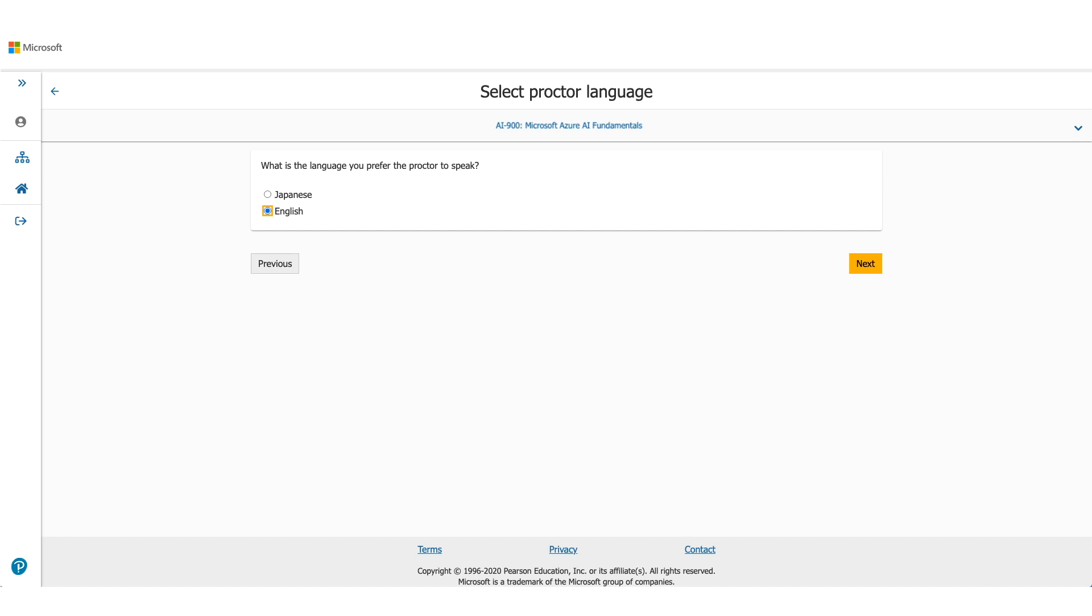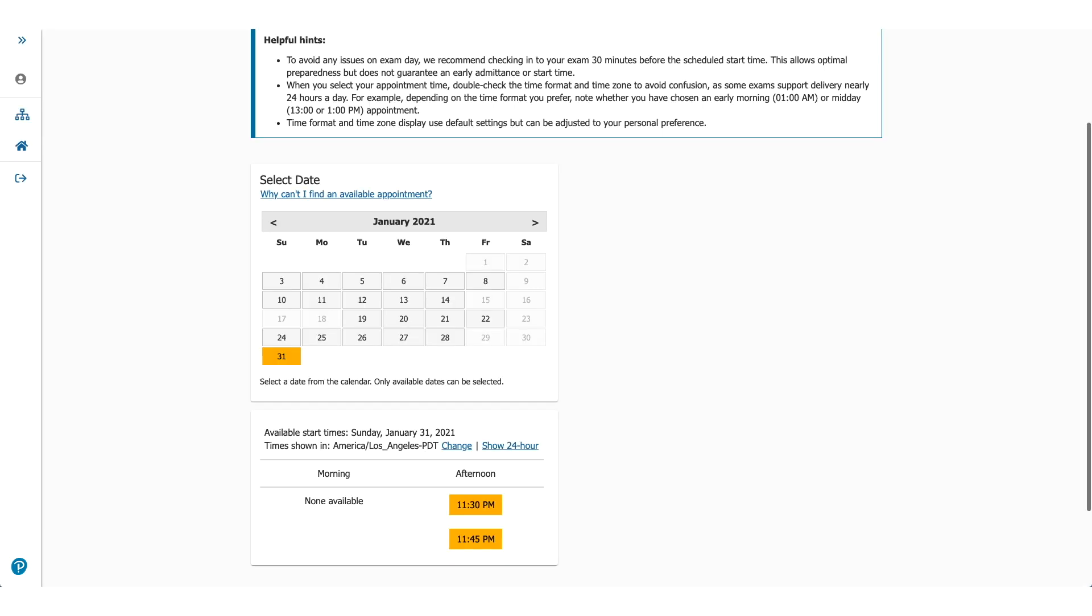Now this screen will let you choose the exam date and time. You can see I moved it all the way to January 2021. You could do that. You could pick any date and then select the time you want. Once you click on the time.